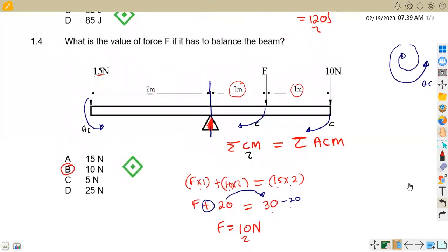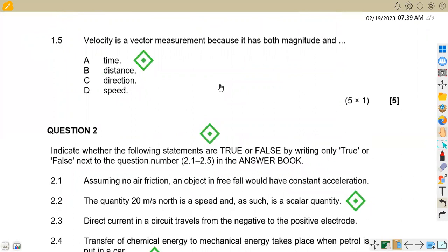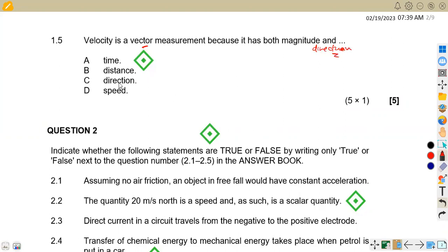1.5: Velocity is a vector measurement because it has both magnitude and direction. Remember, any vector quantity must have magnitude and also direction. So the answer we need here is direction, and direction is C.